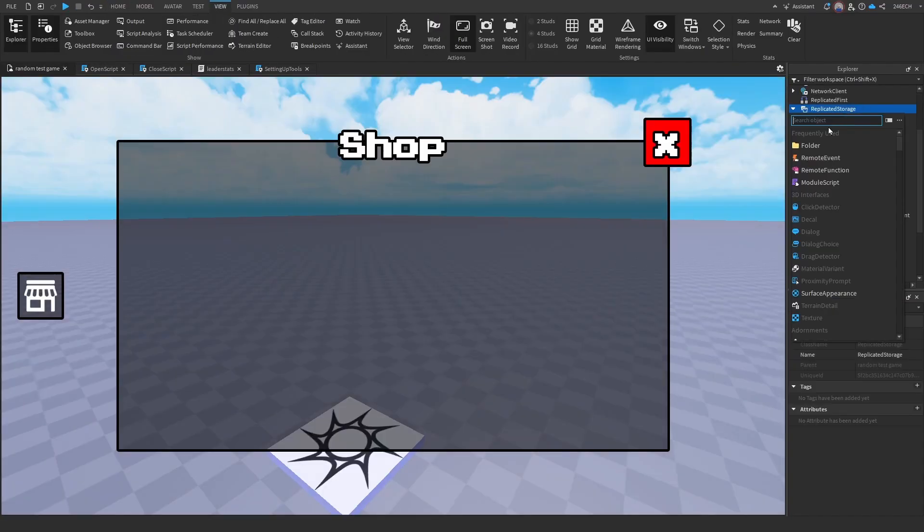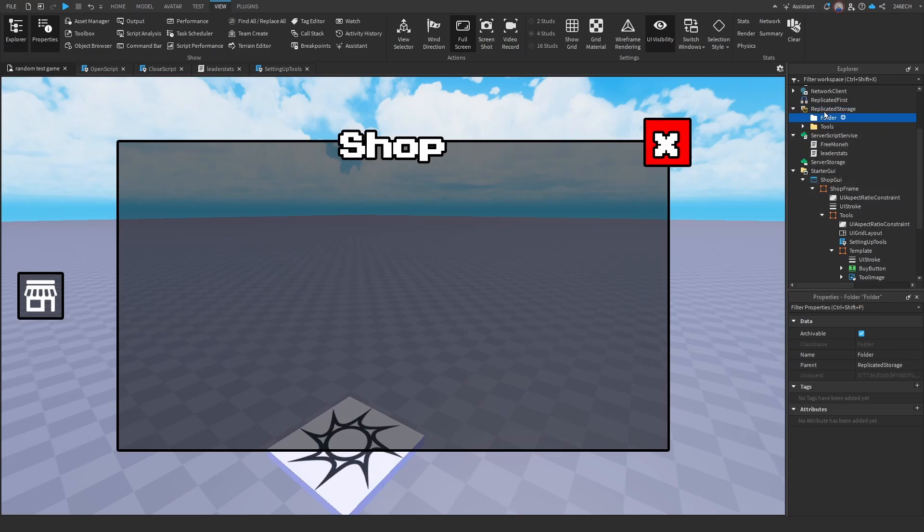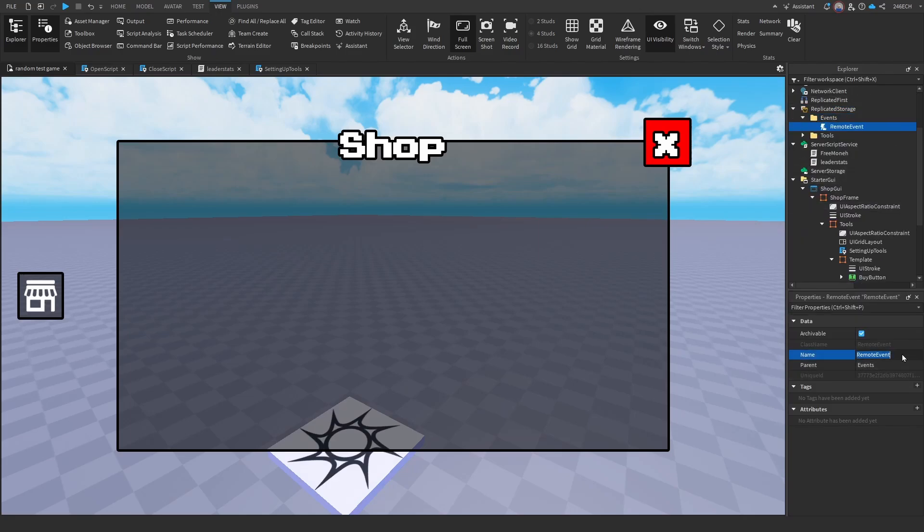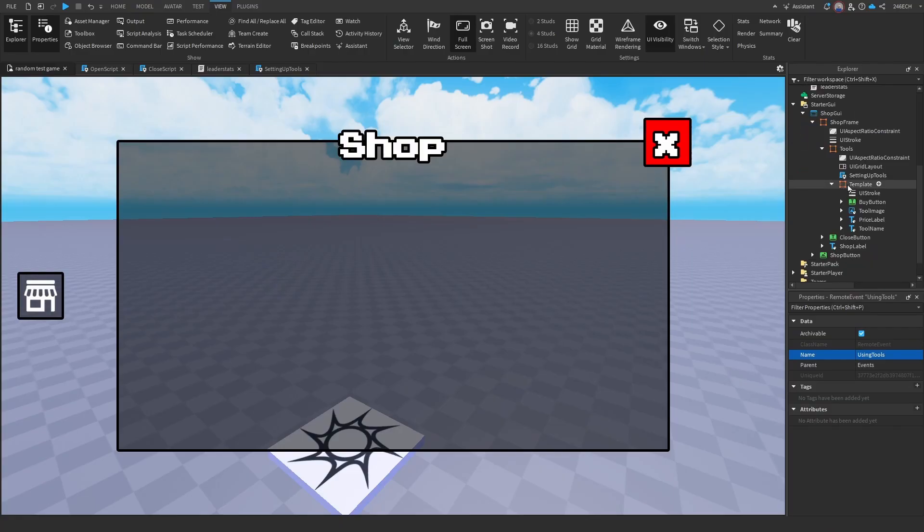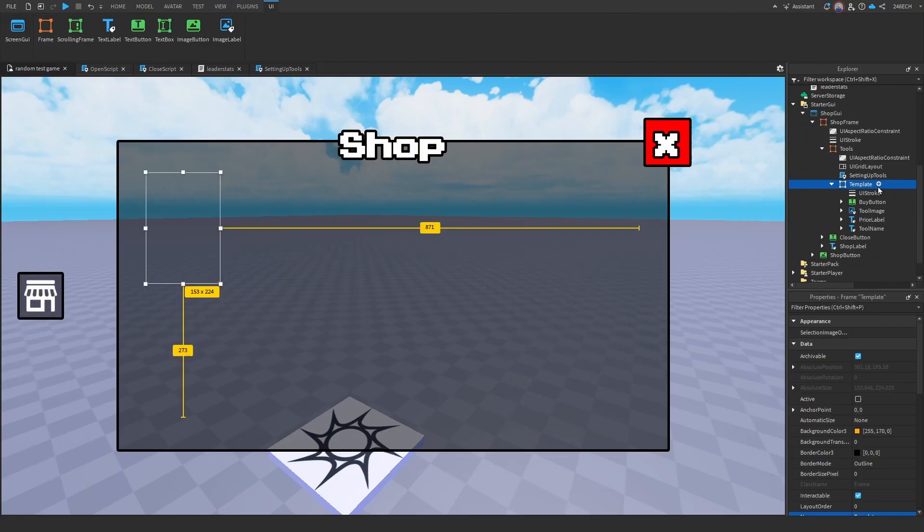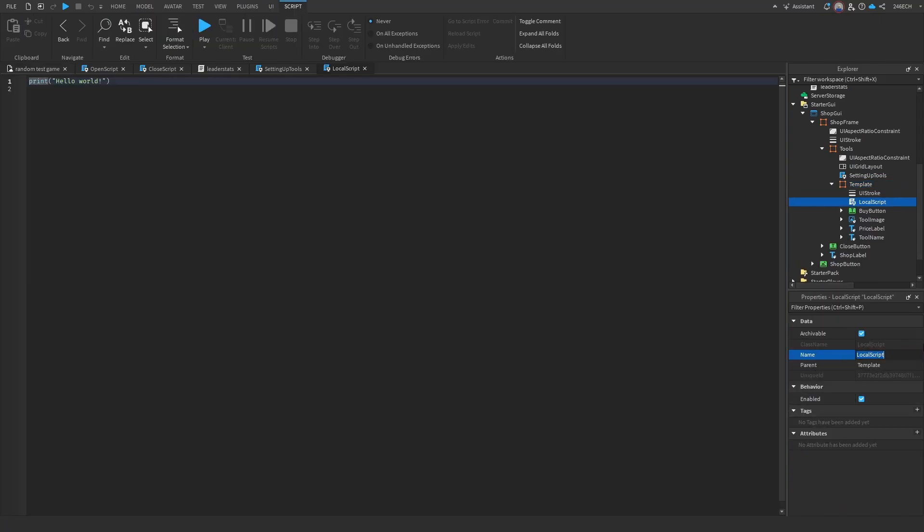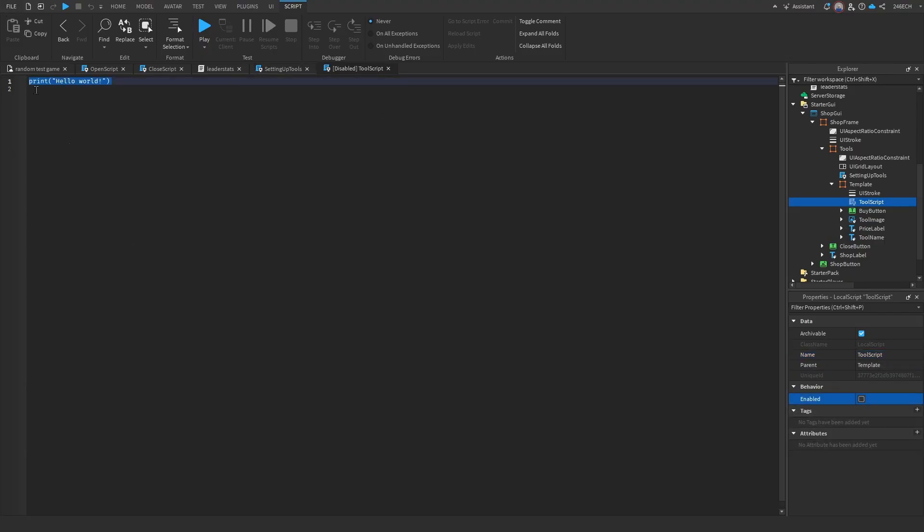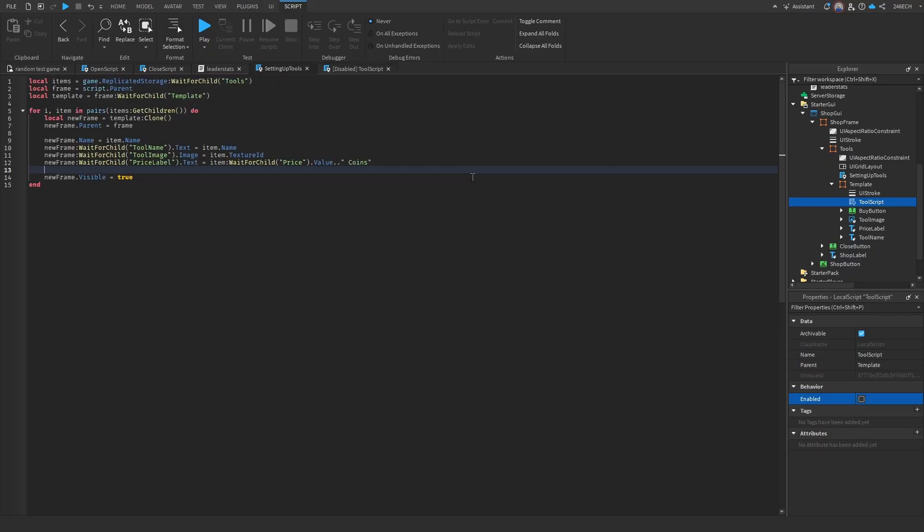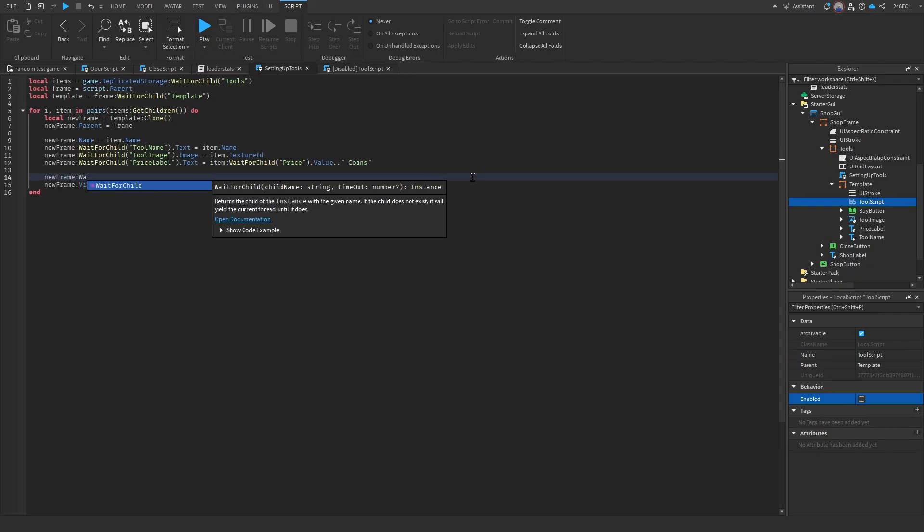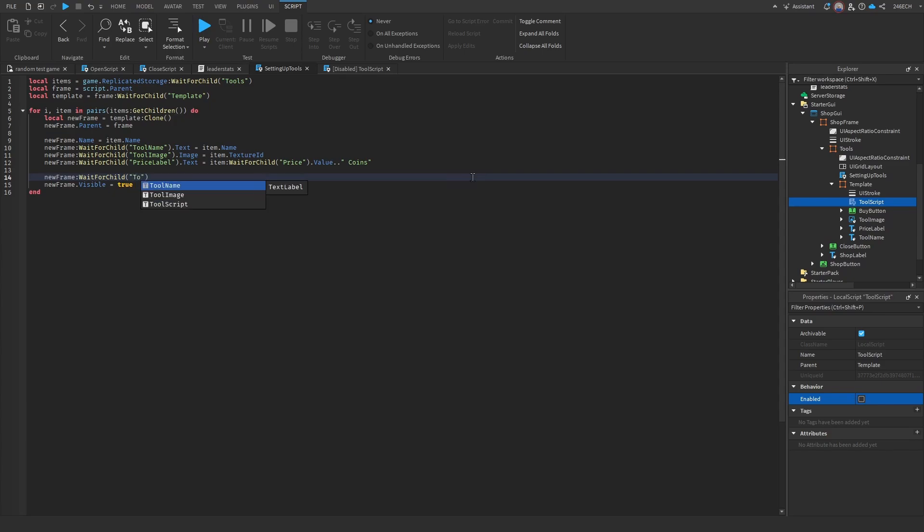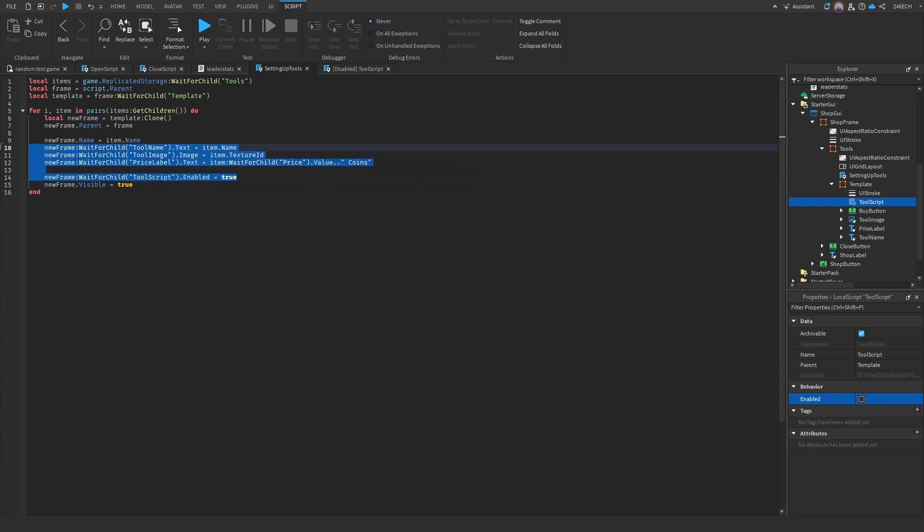So now let's go into replicated storage, name this events, remote event. And then we can name this using tools. Now let's go into the template. Let's add in a local script. And let's name this tool script. And we're going to disable it for now. So now let's go back to setting up tools. So before we set the new frame visibility to true, we're going to make sure the tool script is enabled. Okay, there we go. That's the extra line we need.